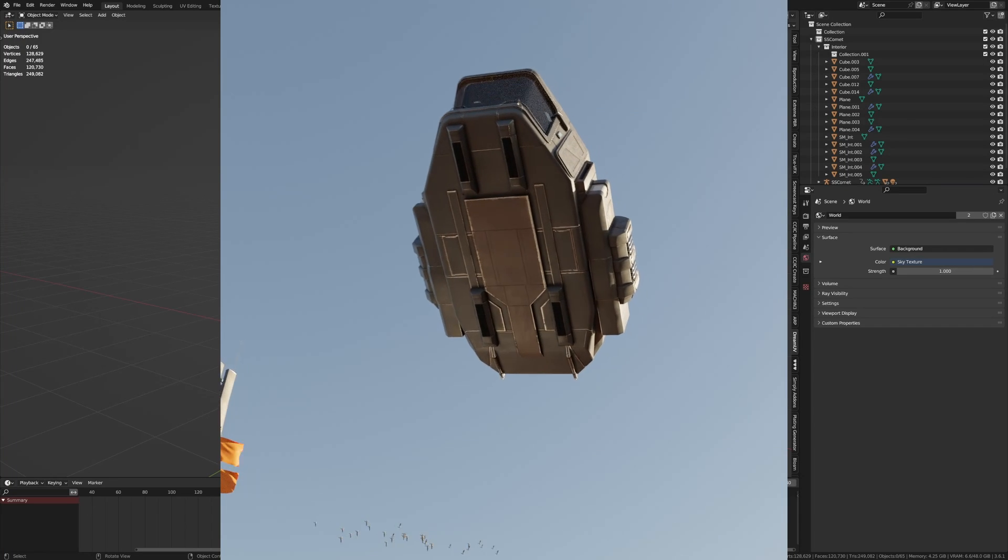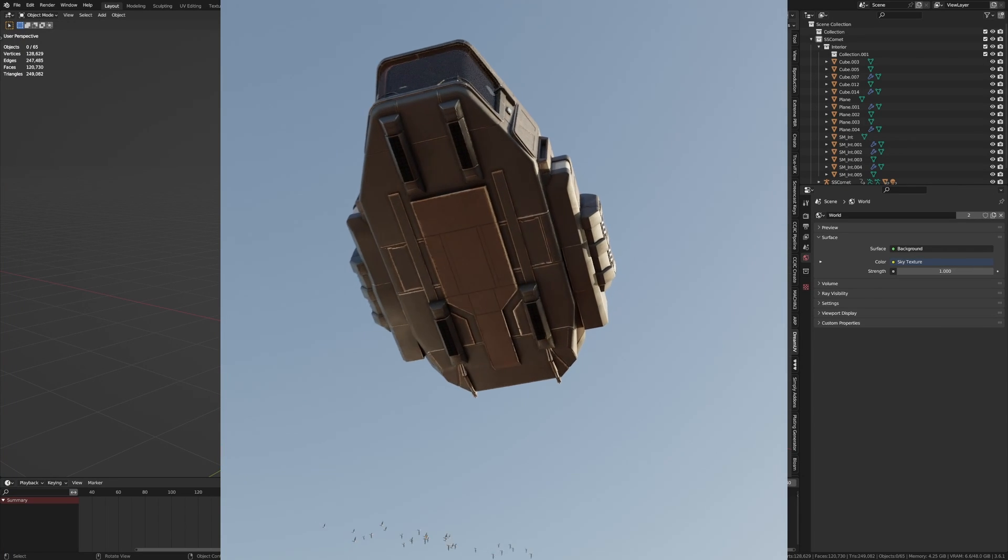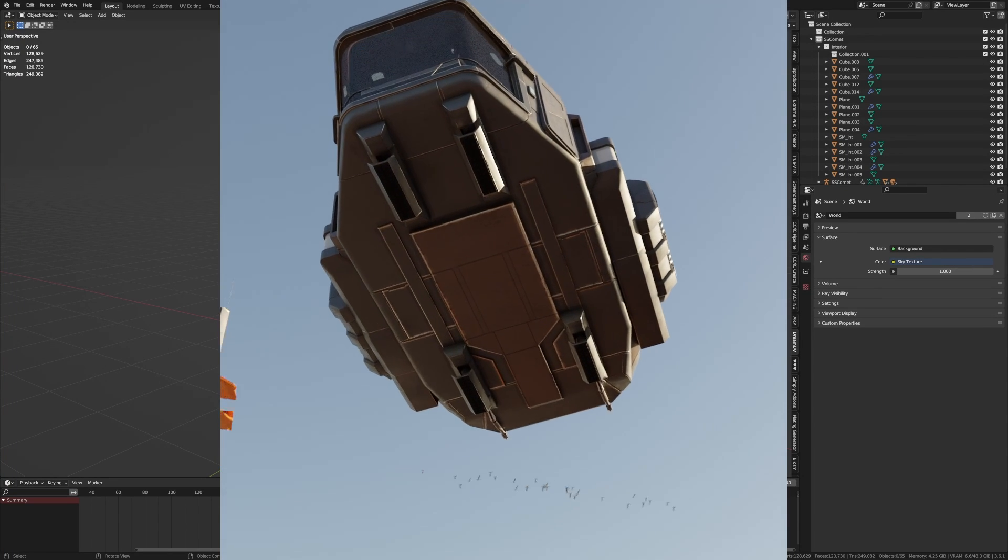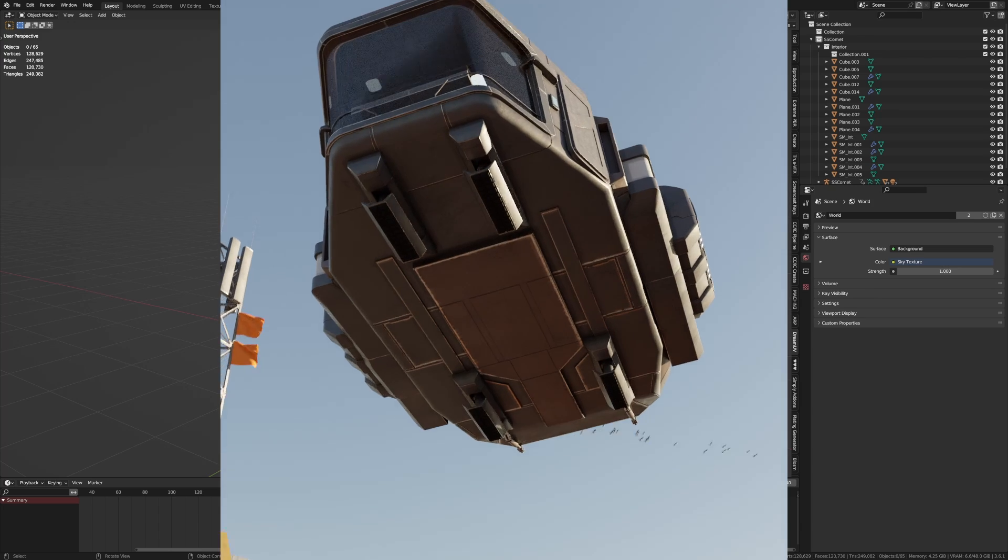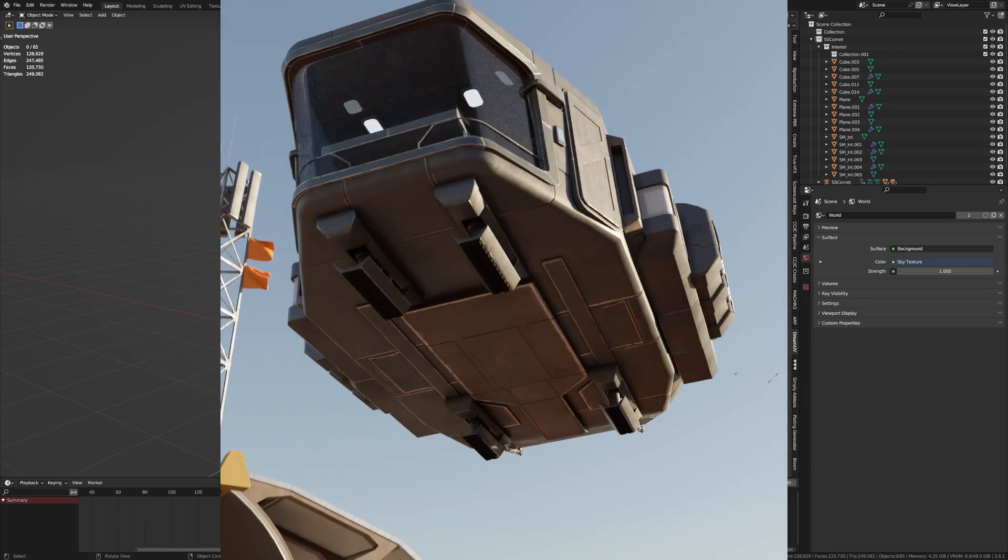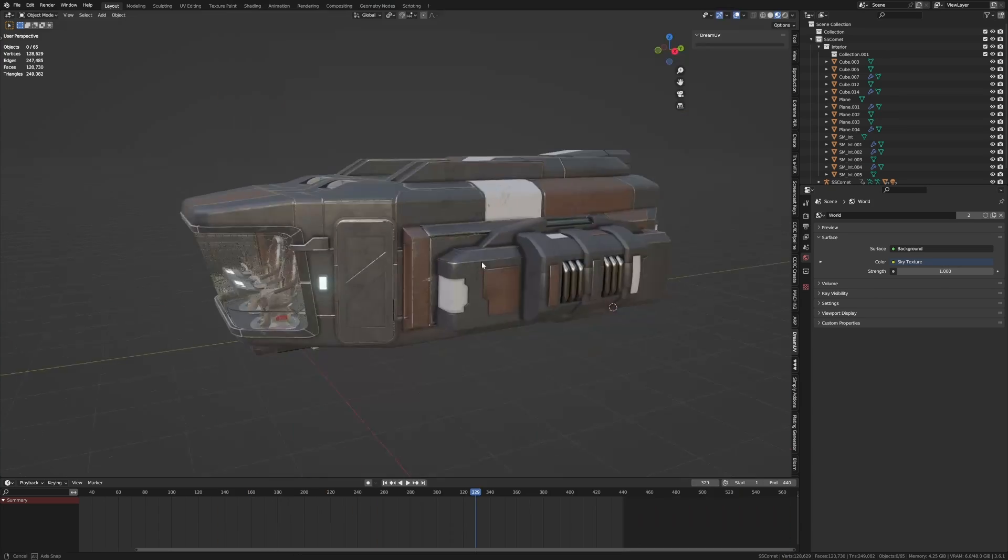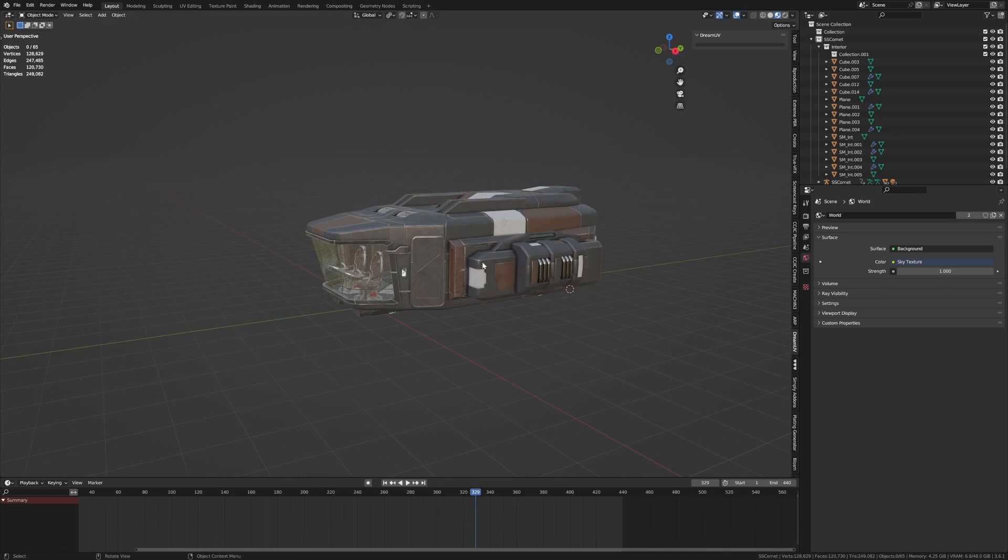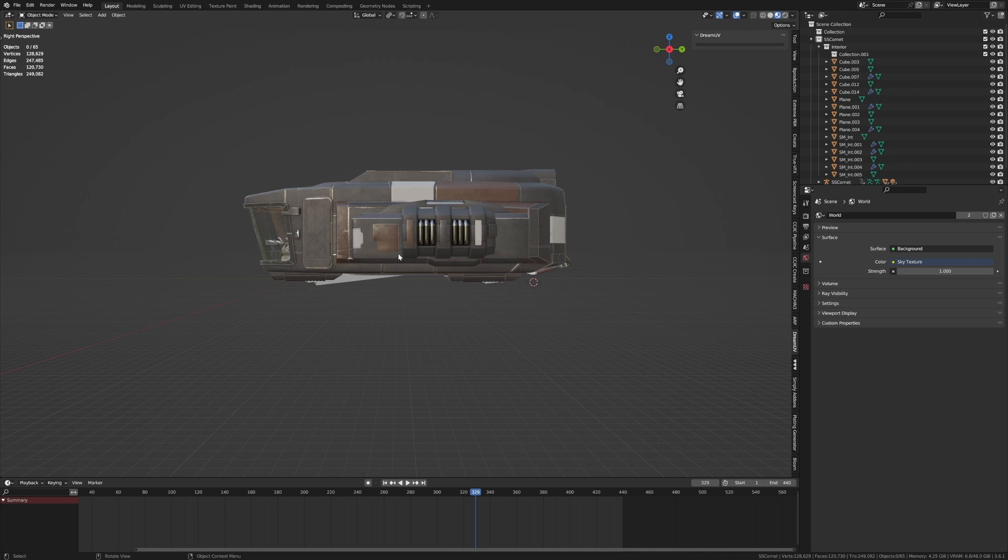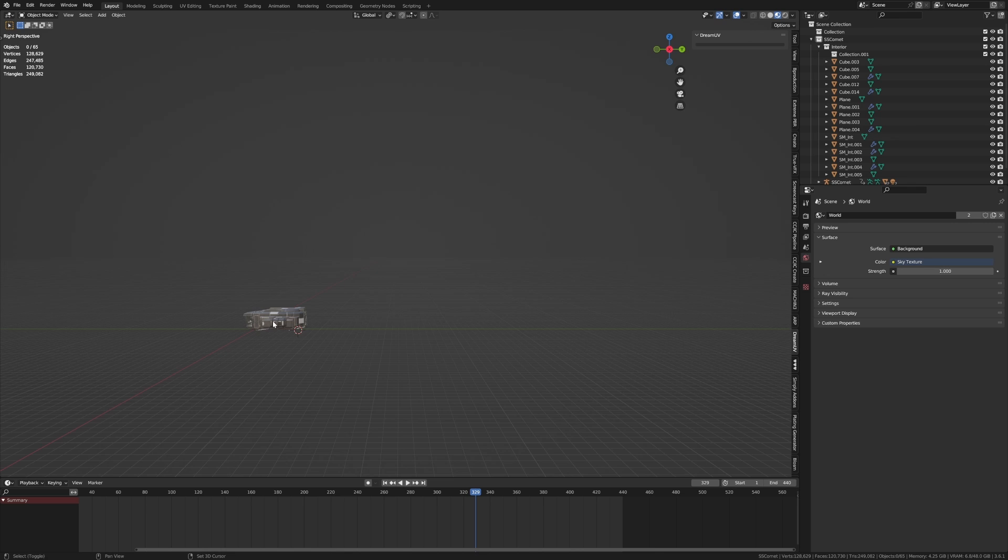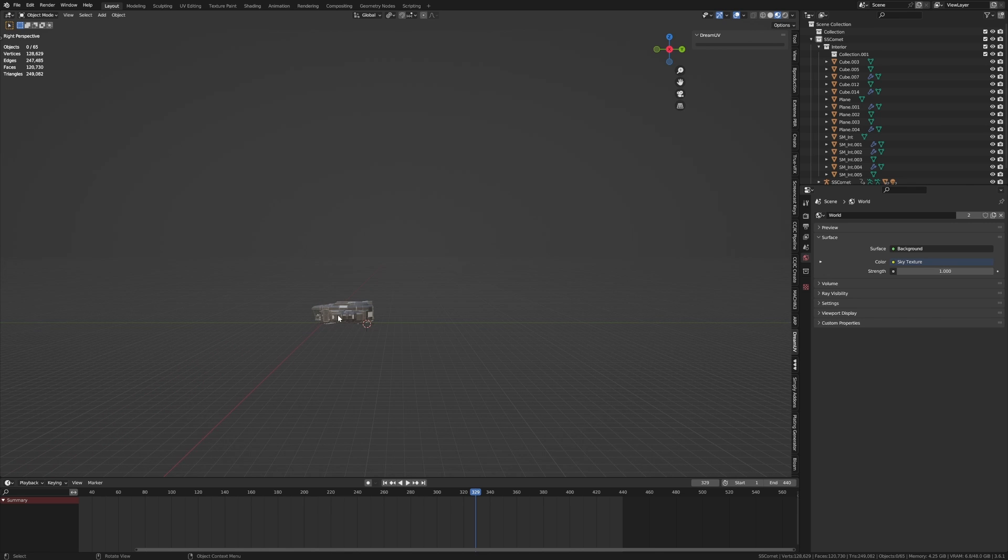We're going to be covering this shot across multiple tutorials, so make sure you subscribe to the channel. Let's get into it. We're going to focus on the flight path for this one, and then kind of hover a little bit and then land.